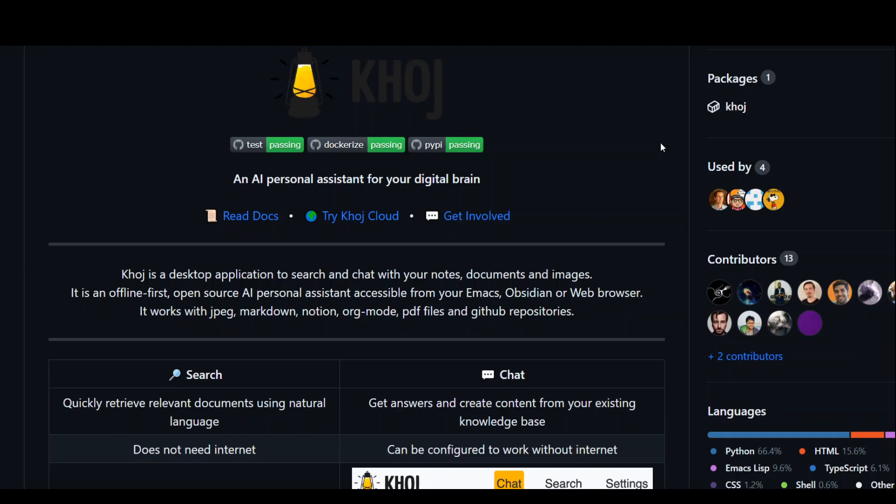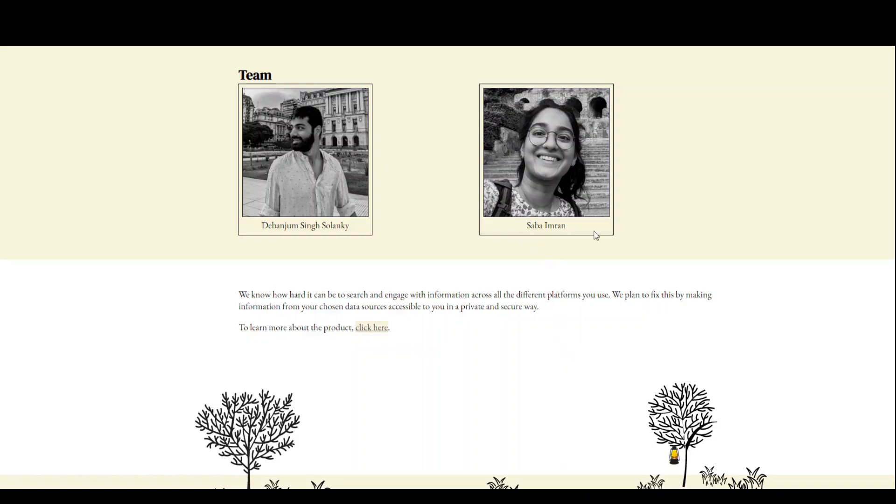The team behind Khoj is Sabha Imran and Debanjum Singh Solanki, and they have done a fairly good job in building this product. I especially like their website, which is quite lightweight and nice, and they have really put a lot of attention to detail.